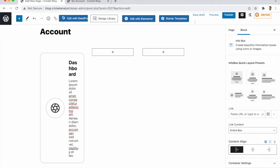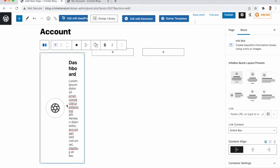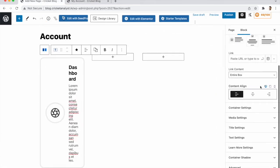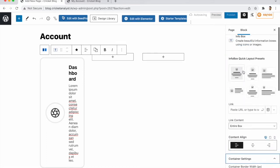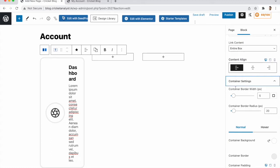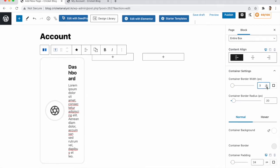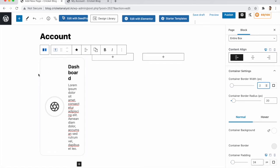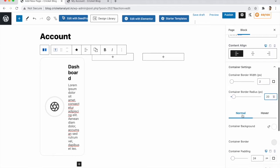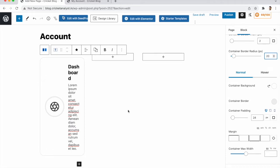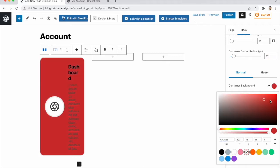Now go to Container Settings. We have container border — I need only 2%, so the border radius decreases. Border radius controls the edges of the box, so 20% is good. You can increase or decrease according to your preference.